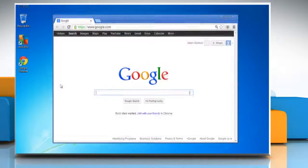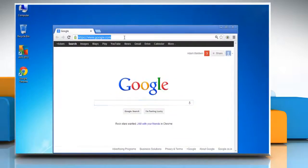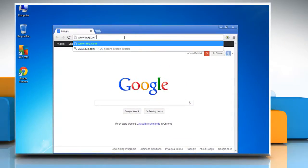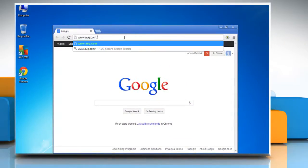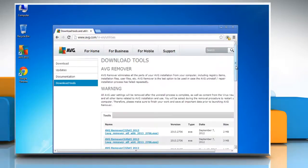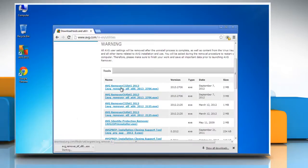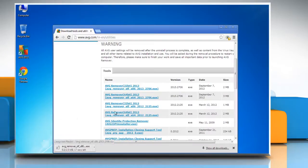Now open the web browser. Go to www.avg.com/utilities webpage and then, depending upon the Windows version, download the appropriate removal file setup.